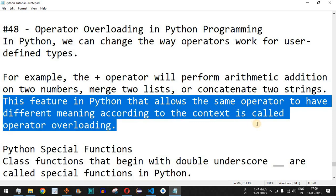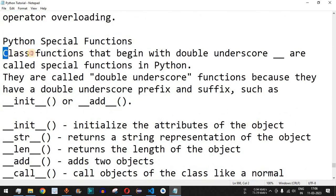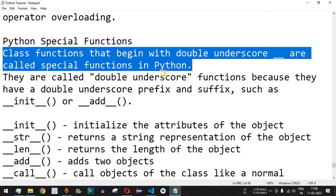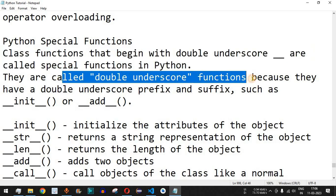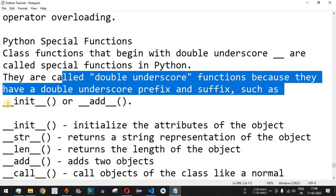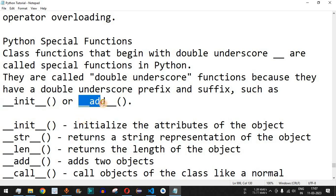We are going to check this with the help of examples. Apart from this, there are certain special functions in Python. Class functions that begin with double underscore are called special functions. They have a double underscore prefix and suffix — such as `__init__`, which is the constructor of a class. Similarly, the plus operator can be overridden using `__add__`.